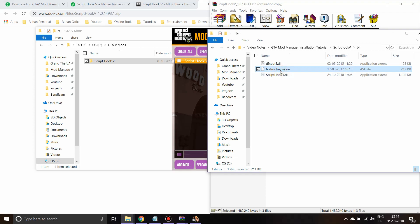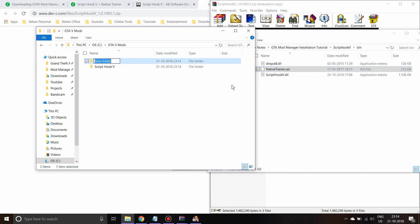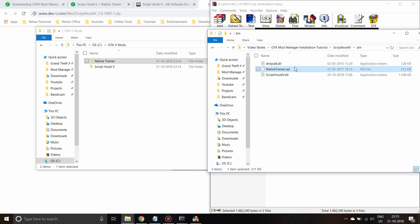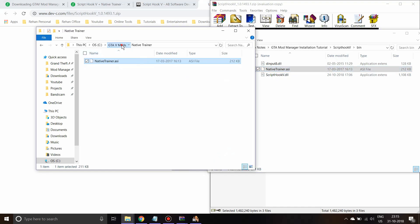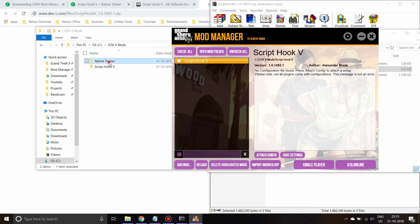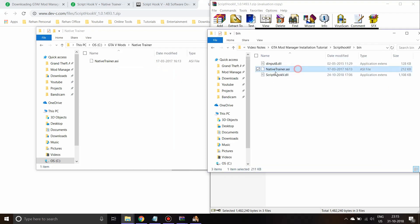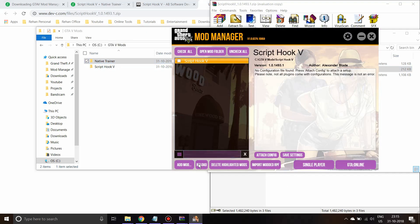Next is the Native Trainer, which is a sample script that comes bundled with ScriptHookV. It's advisable to create a separate folder for it because there are other trainers available (like Simple Trainer and Advanced Trainer) and you may want to swap them. Create a separate folder for Native Trainer, copy the NativeTrainer.asi into it, then press Reload in the mod manager. You'll see both ScriptHookV and Native Trainer listed. Select them both and press 'Launch Single Player'.